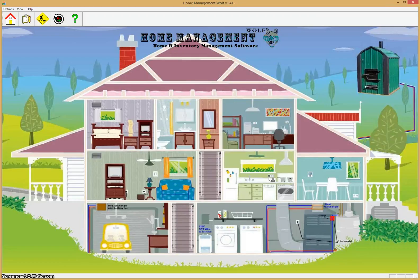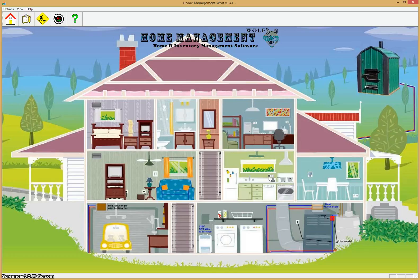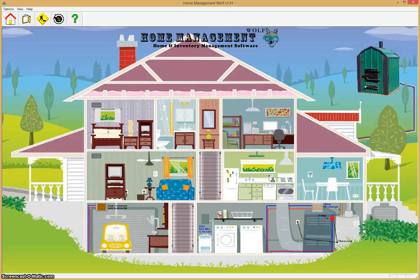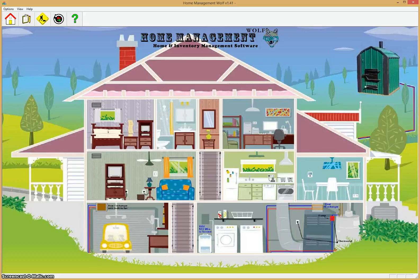Hello, it's Patrick with Lone Wolf Software and today we're going to do a quick overview video on our product Home Management Wolf Home and Inventory Management Software.